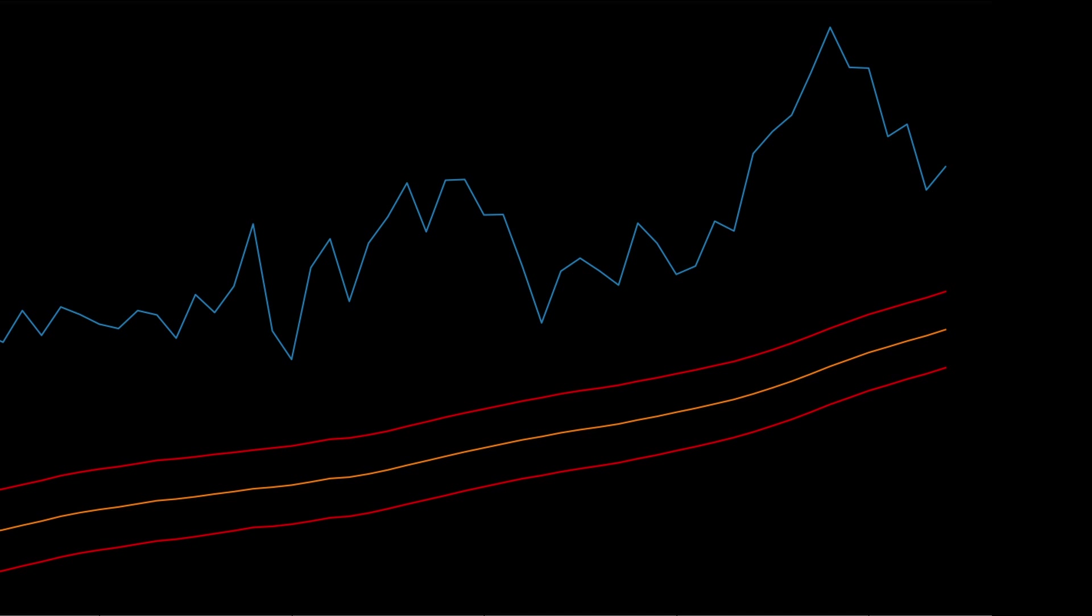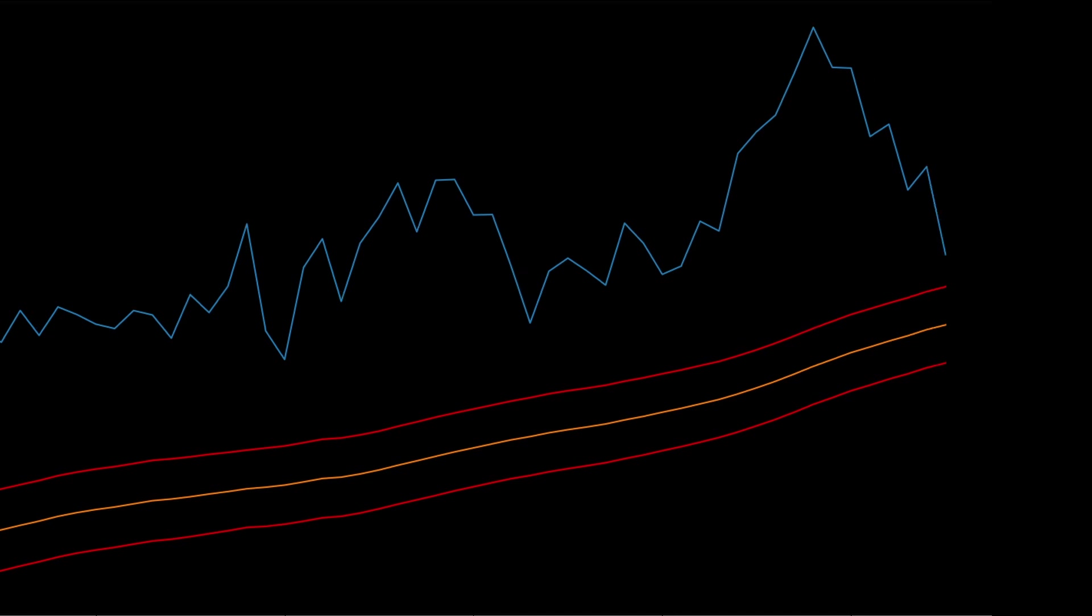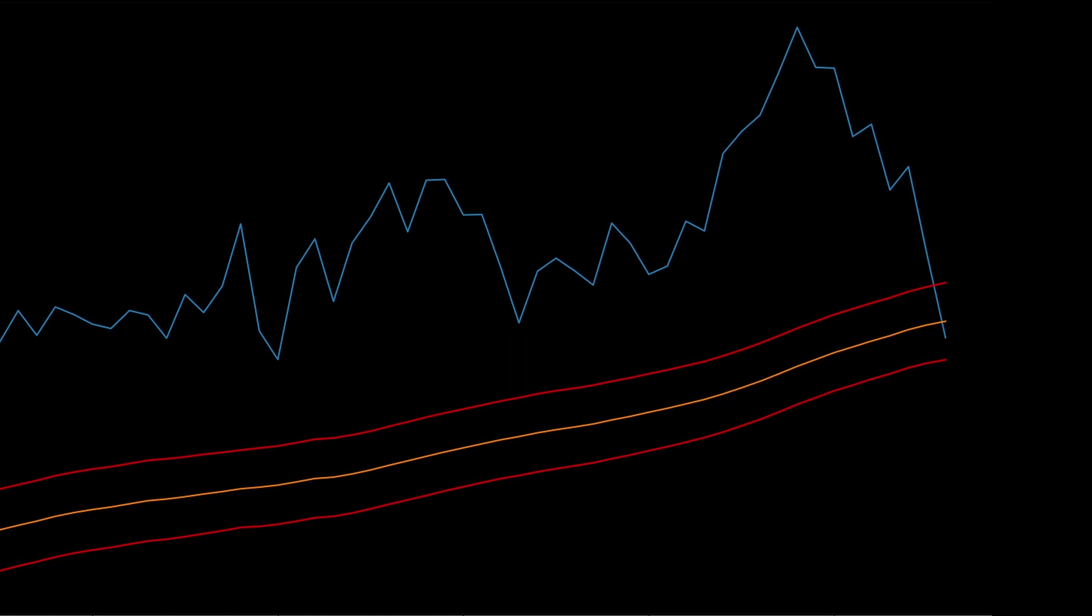Currently the price is above the moving average so we classify it as an uptrend. As the price unfolds it finds itself between the two bands. If the price moves back up outside of the bands we will classify this as a bounce.